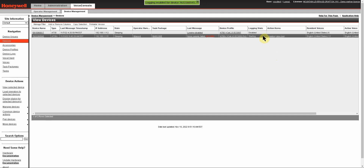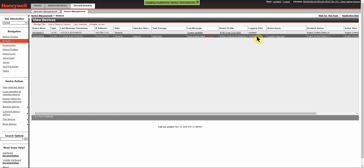You'll get a green ribbon up here telling you that logging has been enabled for that device. And if you look at the Log Action Items column, you'll see Logging and View Log, but the logging state at this point is still starting. This device is asleep, so it may take a moment or two for the logging to start. I'm going to go ahead and wake the device up. And as you can see, just by pushing the buttons and bringing it on, the logging has enabled.